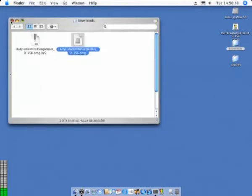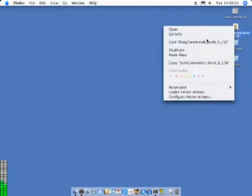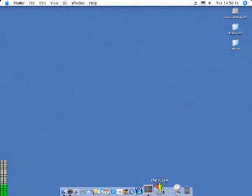If you drag the DutyCrew application to the dock it can be launched very quickly from there.